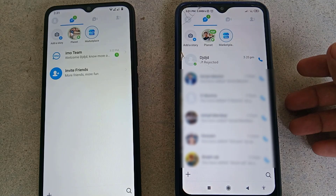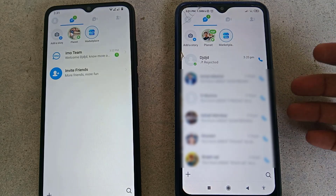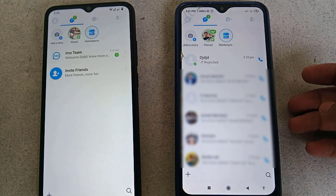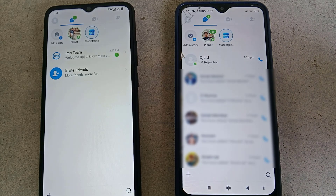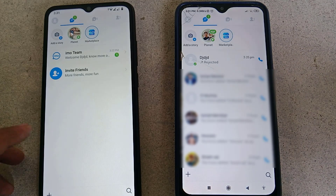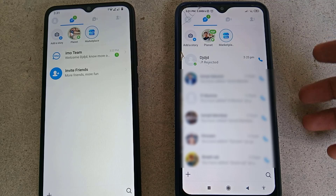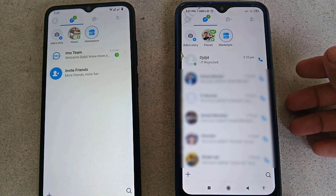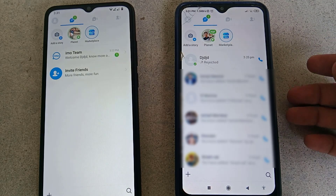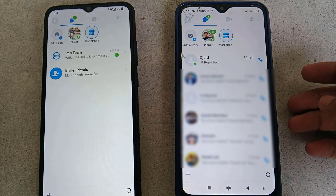Hi there and welcome back to my another video. Today in this video I'm going to show you how to fix the 'cannot call this user due to his privacy settings' issue on your Emo application. Before you start the video please do subscribe to our channel and press the bell icon to get more important videos like this. So let's get started.